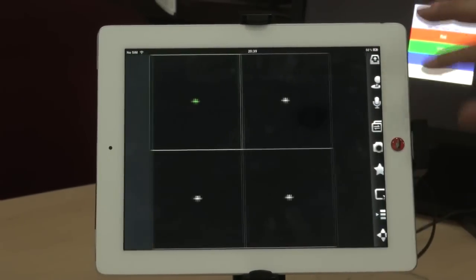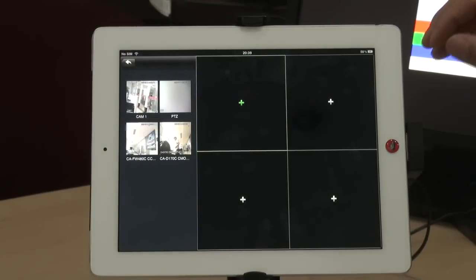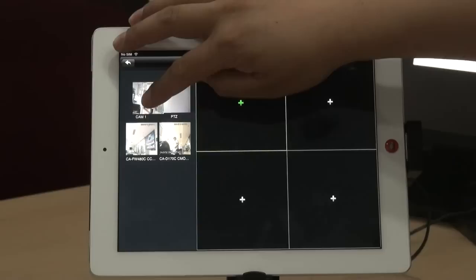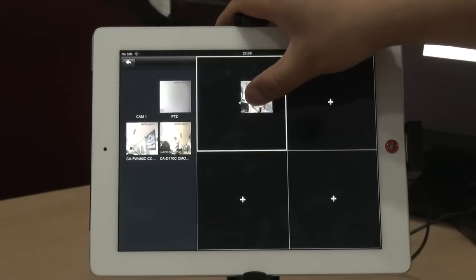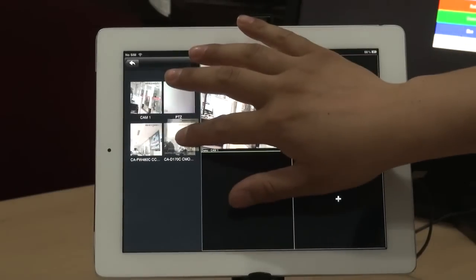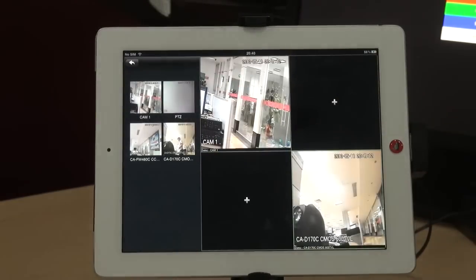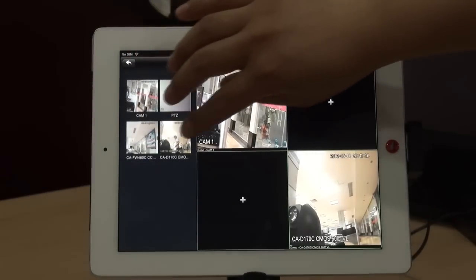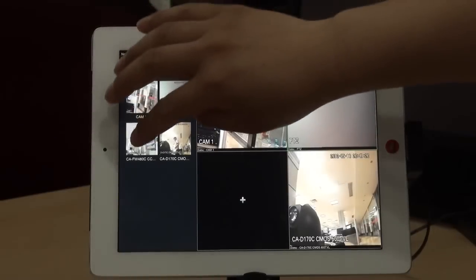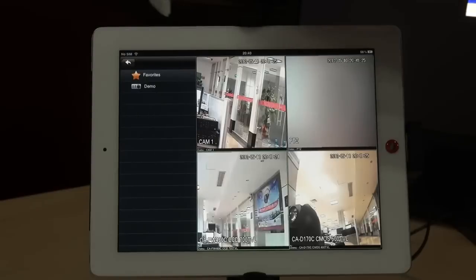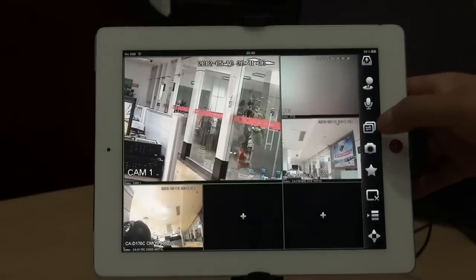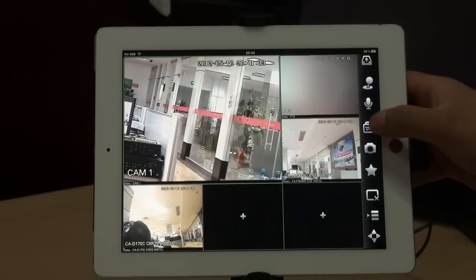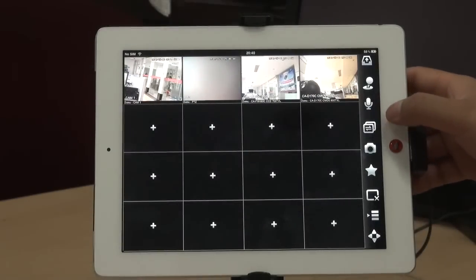Now let us add the channels. Just put the channel through the window if you want to see. Choose the camera through the window. You can change the window type: 6 windows, 9 windows, or 16 windows.